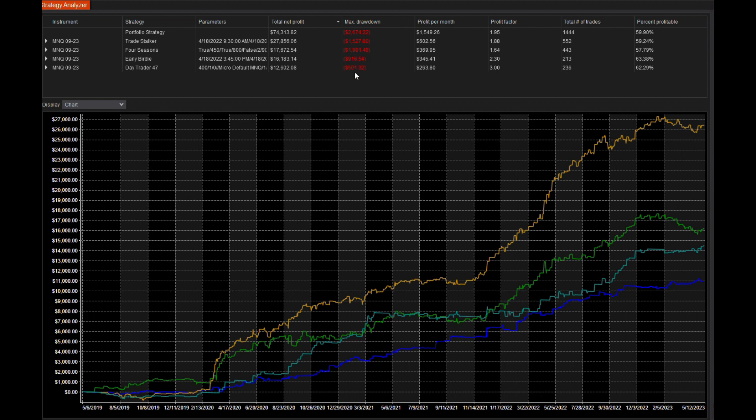So one thing that I would consider is sizing up these two lowest drawdown contracts to what you're seeing as an average in the other two. So you actually have some parity in the different strategies you're running.